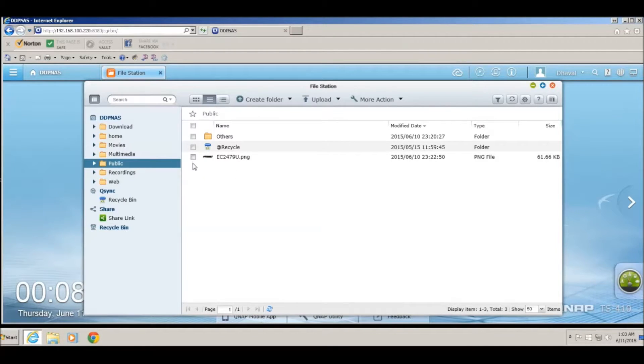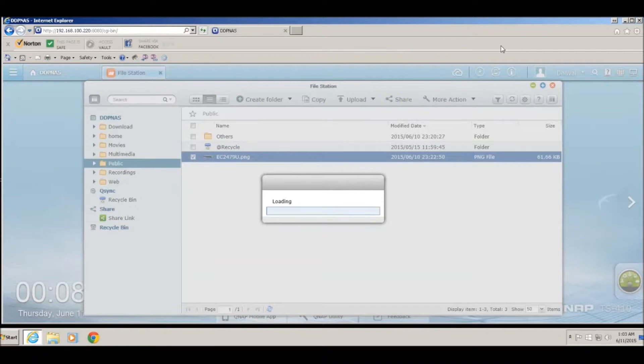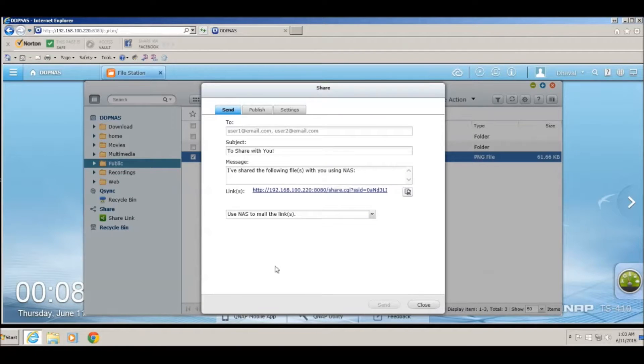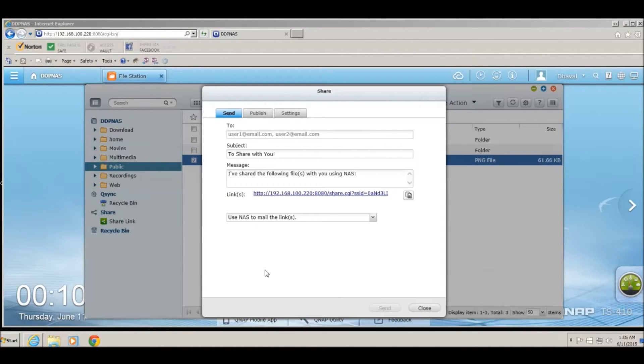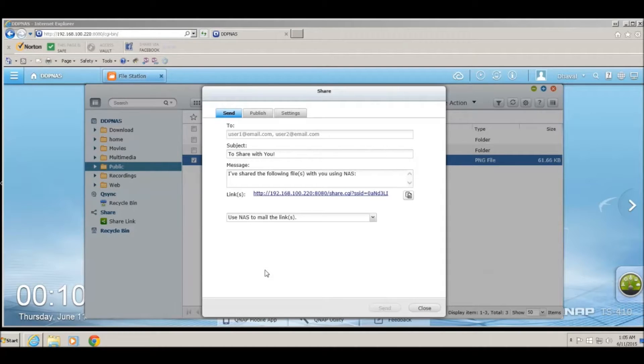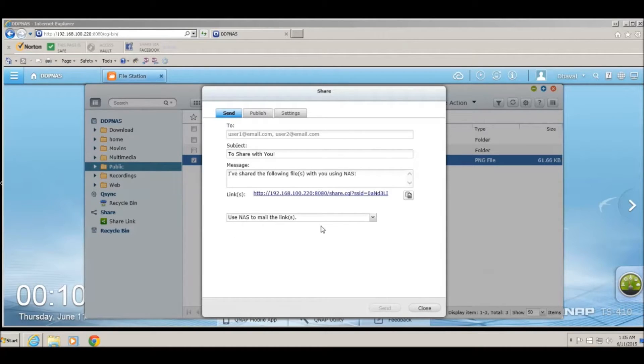To share a file, click on the box next to it and click on Share. QNAP provides multiple options to share a file. First is to email the sharing link to an email address. Second is to publish a file on a social network, or lastly, you can just copy the link and send it to anyone that wants to see the file.